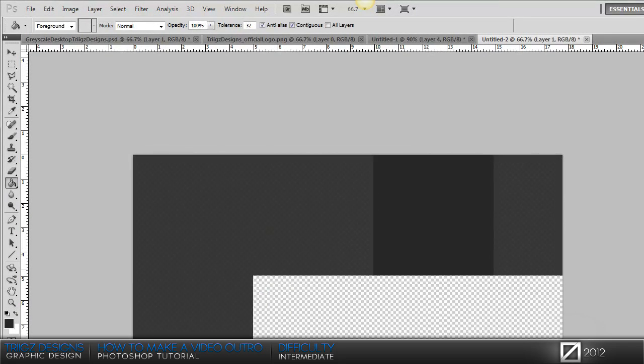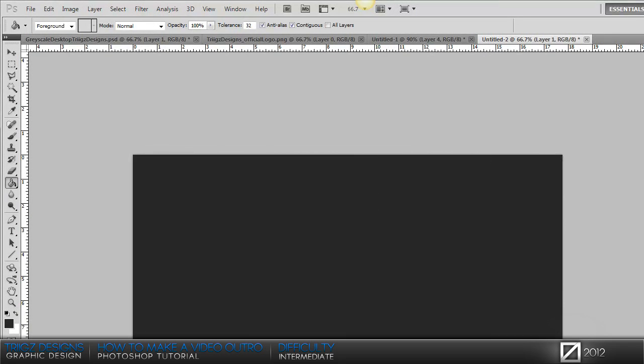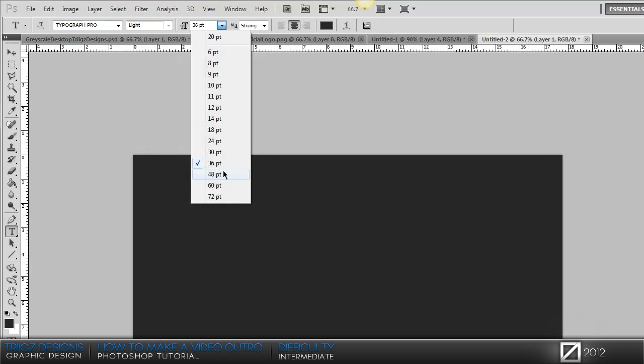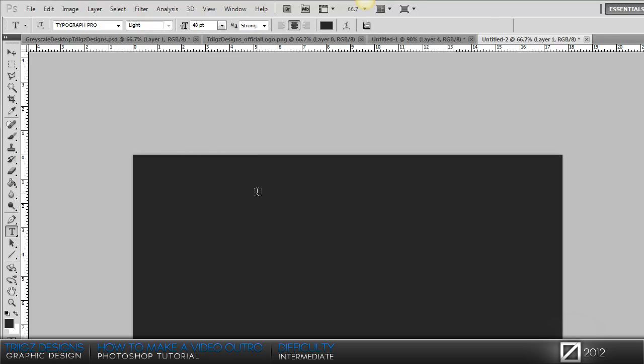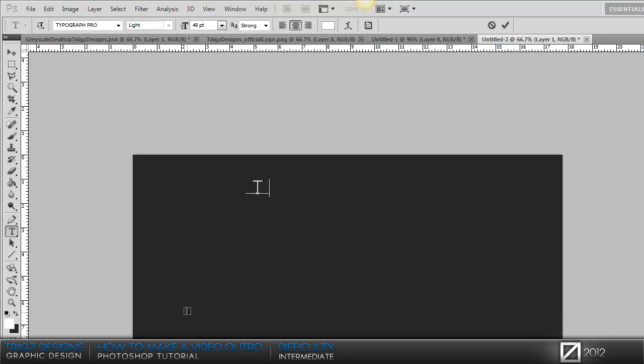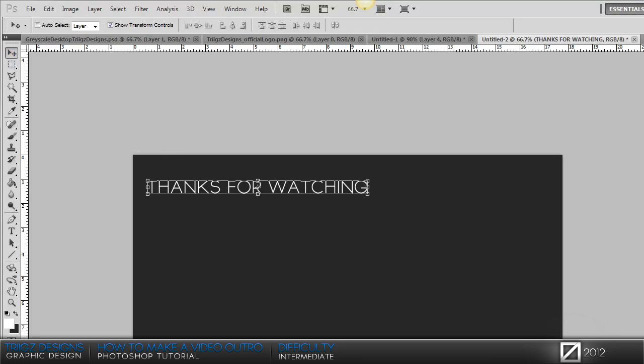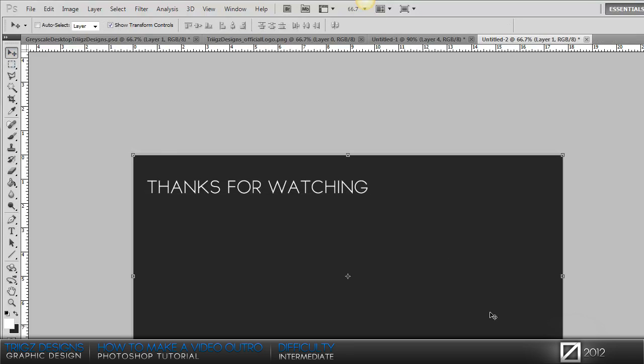Once you have your gray we're gonna go to our text tool. I'm using Typograph Pro as my font, you can find that online for free. Then we're gonna type 'Thanks for Watching' and make sure you have your color for your text set to white.